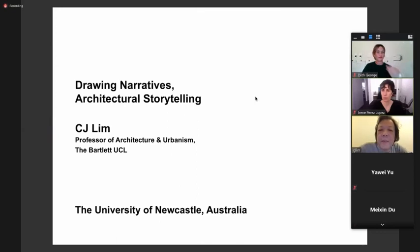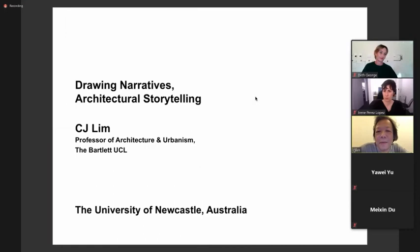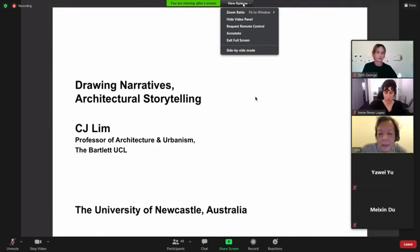It's my passion to talk about drawing narratives and telling architectural stories. I really want to share that experience with you. This is a major part of the discourse of my practice and also my teaching at the Bartlett School of Architecture.